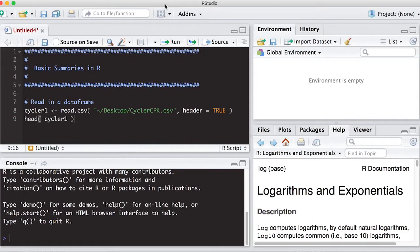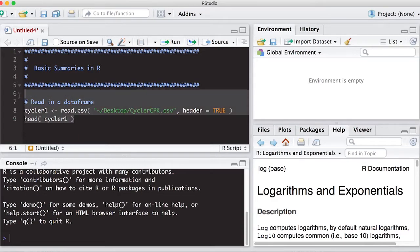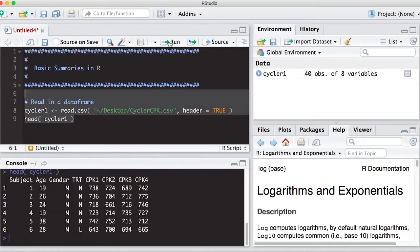I'm going to use a data frame that I've been using in the previous tutorials because it's easy and we're all familiar with it, hopefully. So let's read this one in. It's the Cycler data and then we'll verify that it read correctly. I'm using the head statement here.